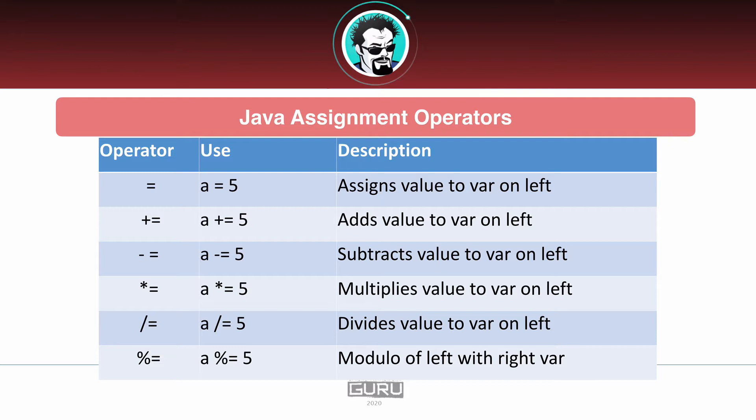In the first example there, if a is one and we do a plus equals five, it will become six at the end of this operation. So it adds it and assigns that value, doing a reassignment. Very important that it's not only doing the addition, but also doing the reassignment of that value.